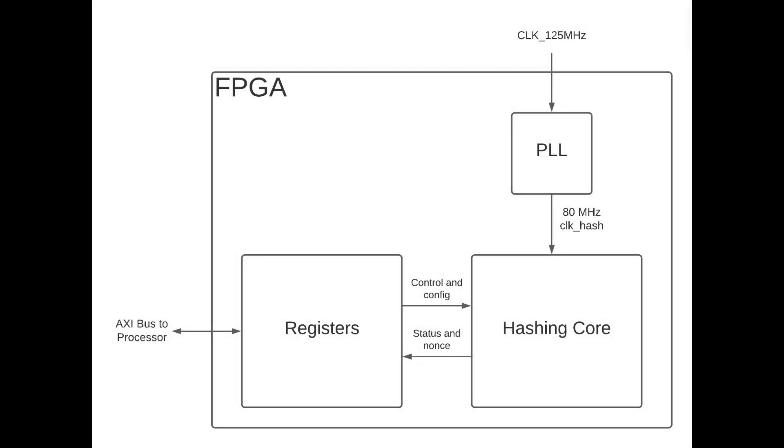Zooming into the FPGA implementation in more detail, there is an AXI bus so the processor can read and write FPGA registers to communicate with it. The 125 MHz Ethernet clock goes into a PLL and creates an 80 MHz clock for the hashing core, which does the double SHA-256 hash and returns valid Nonce to the registers.